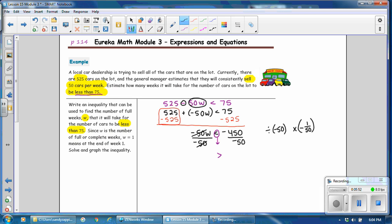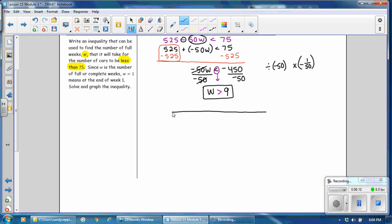A number divided by itself is 1, so 1 times W is W, and negative 450 divided by negative 50 is 9. We have solved the inequality and find that W must be greater than 9. To graph the inequality, draw your number line, write the solution on the number line, and write two numbers on each side of the solution. Draw the circle at the solution. Greater than 9 means it cannot be 9, so we leave the circle open. The ray goes to the right, in the same direction as the inequality is pointing.